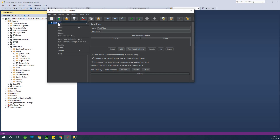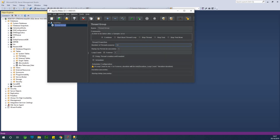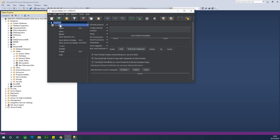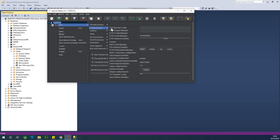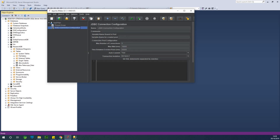The next thing in JMeter is to create a Thread Group — specify the number of users and the number of times it loops, simulating several users connecting to the database. After the Thread Group, go to Add and choose Config Element. Since we are testing a database, choose JDBC Connection Configuration. Give it a variable name for the created pool — I'll call it 'mssql_underscore_pool'.